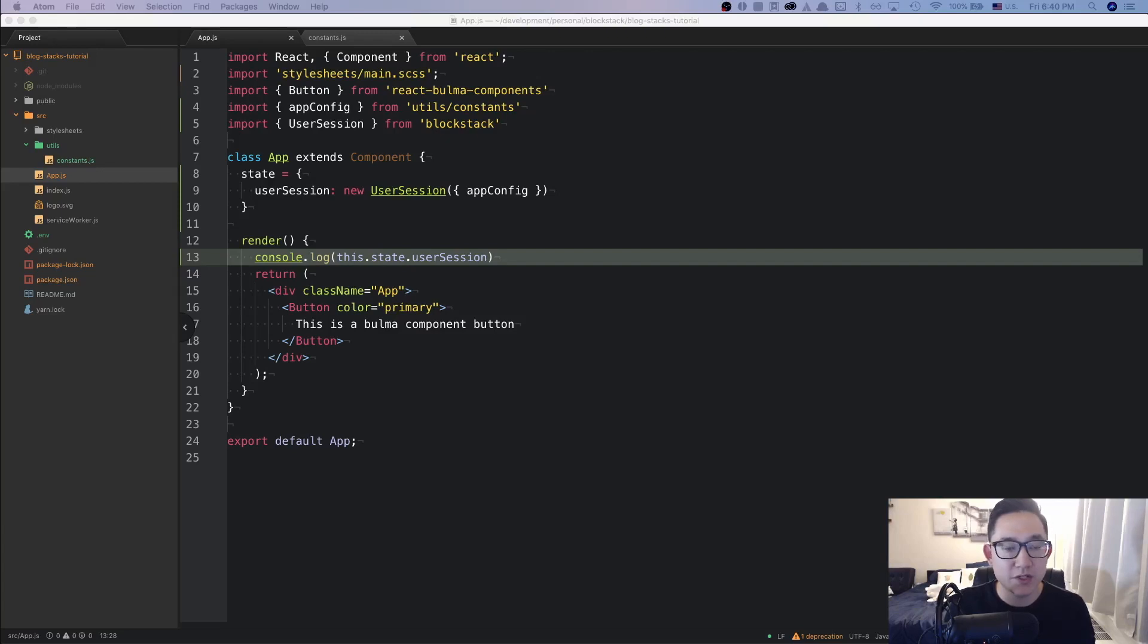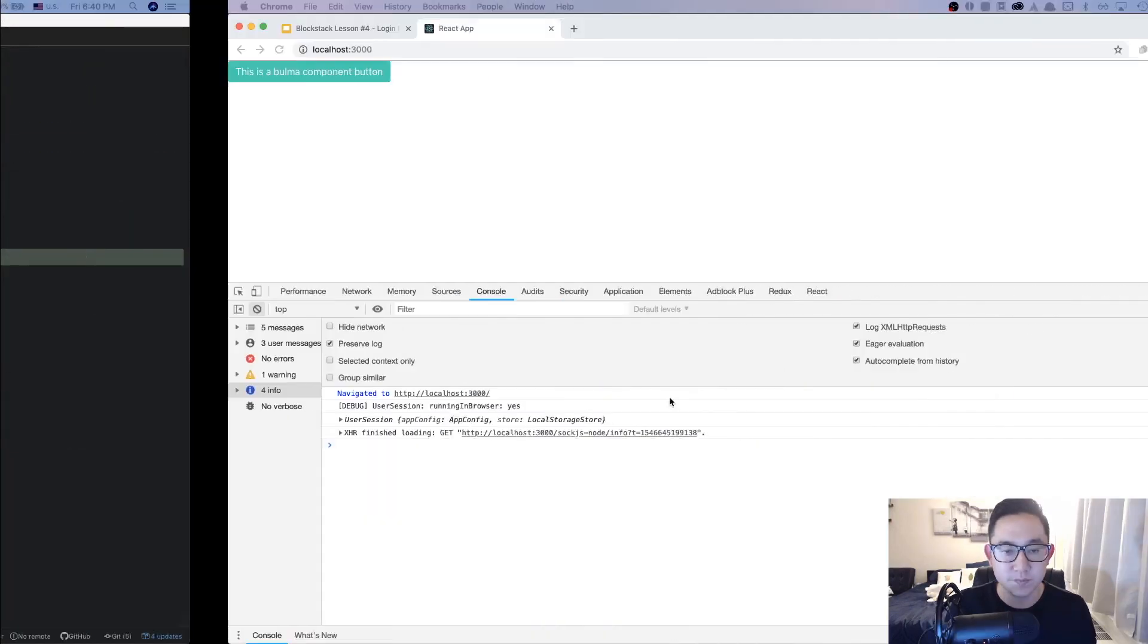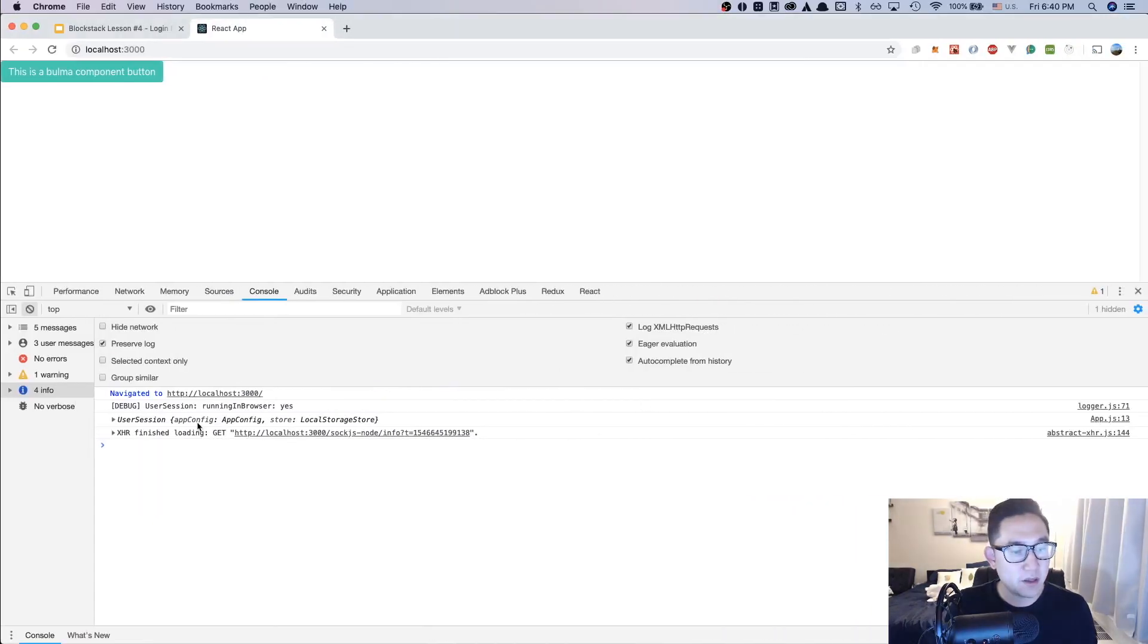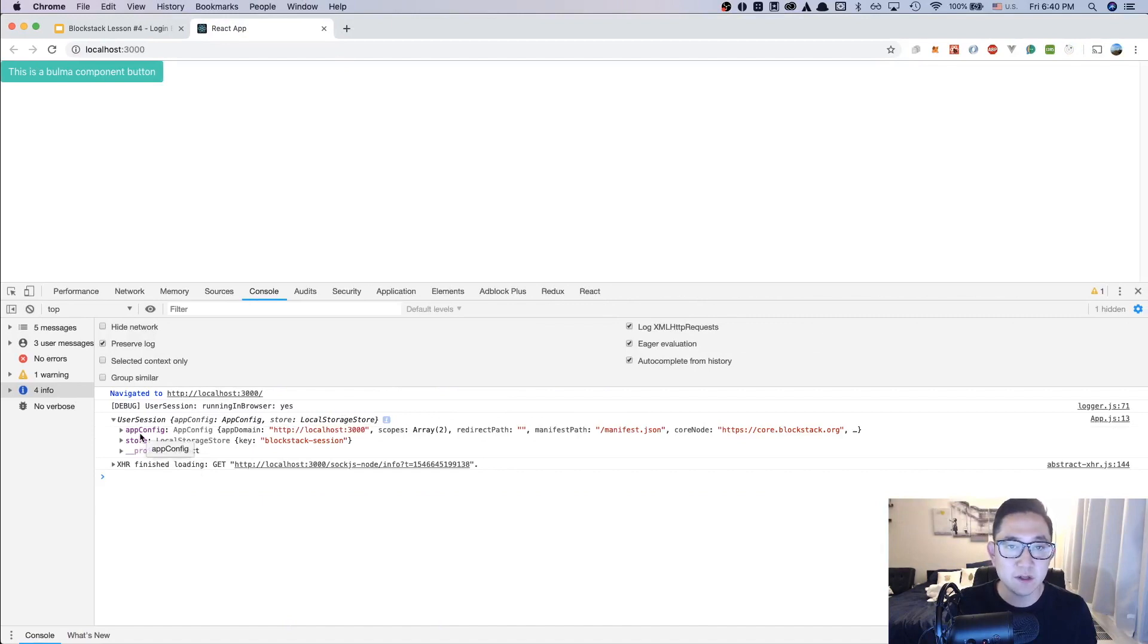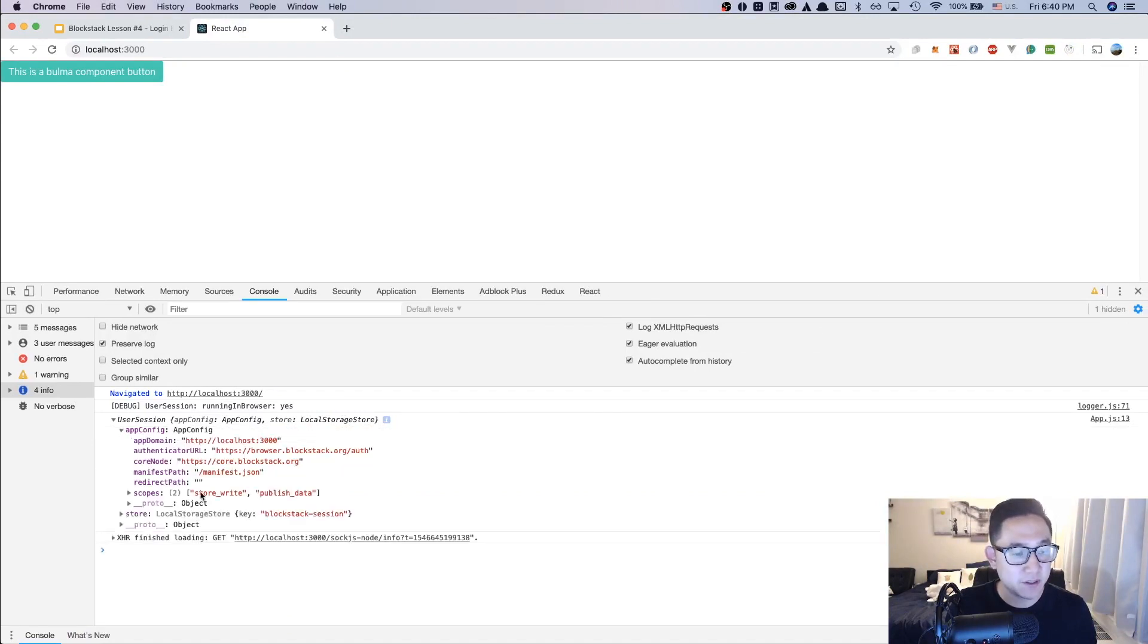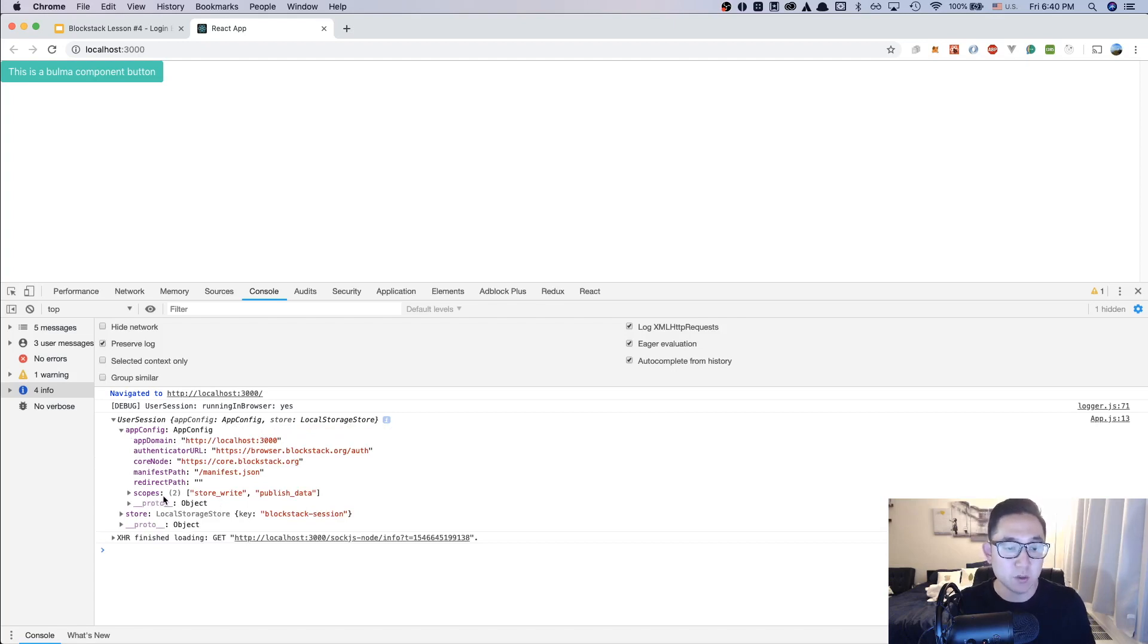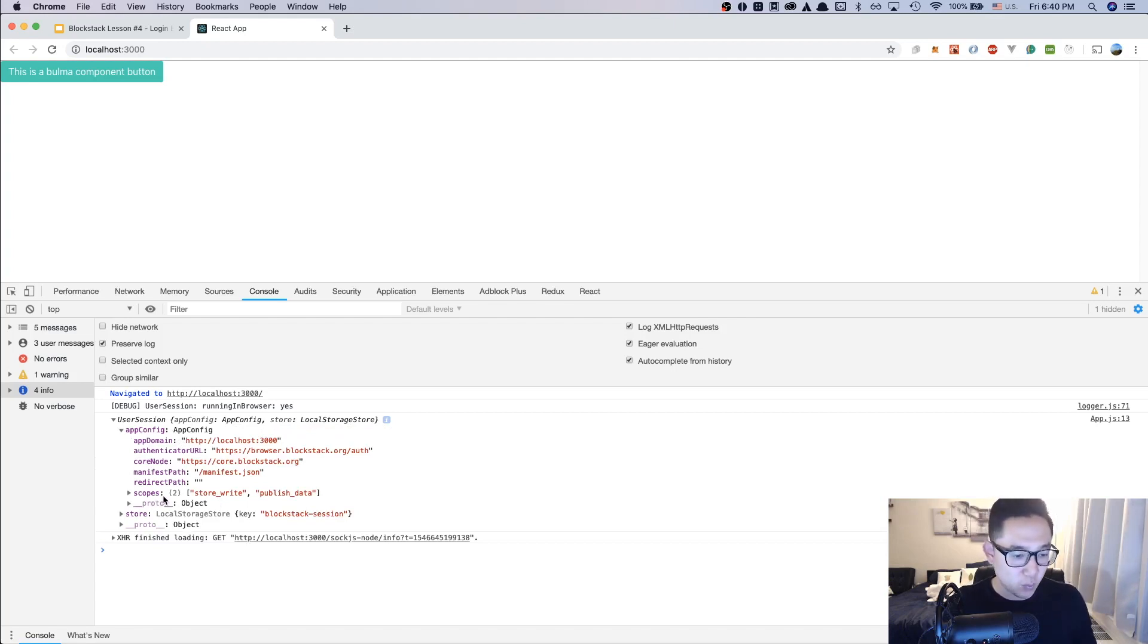Let's go to the browser and see what comes out from the user session output. In the user session output, you'll have two keys: one that's appConfig and one that's store. For us, let's look at the appConfig. And in the appConfig, you'll notice that the scope is scoped to store, write, and publish data. What this means is that, like before, we're going to have the ability to write data and publish our data.